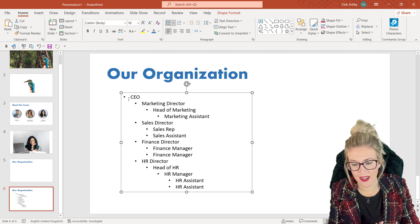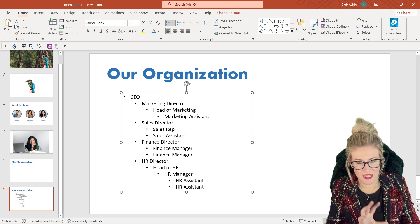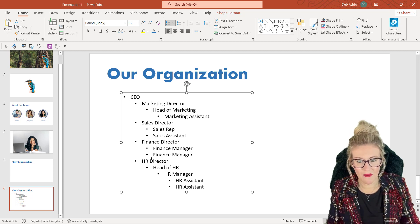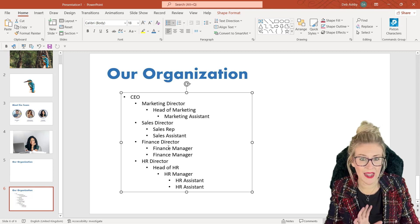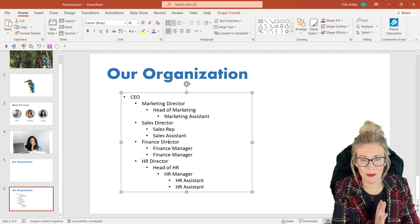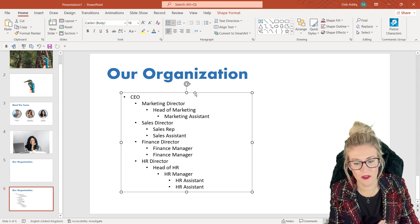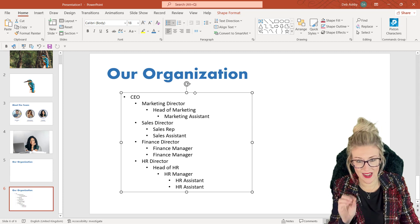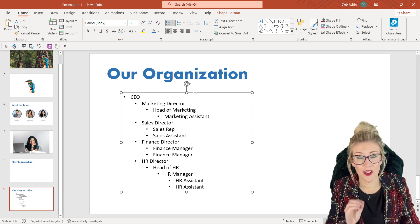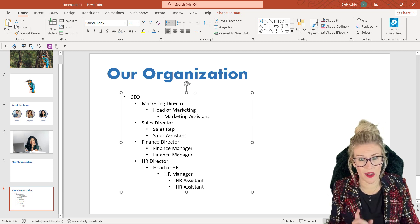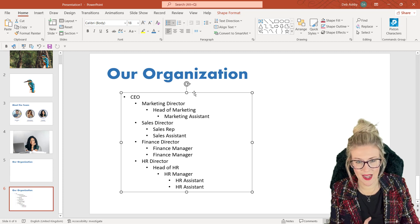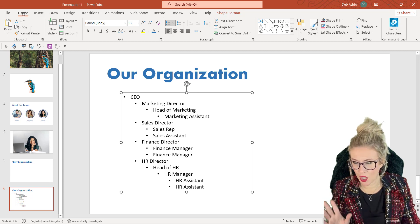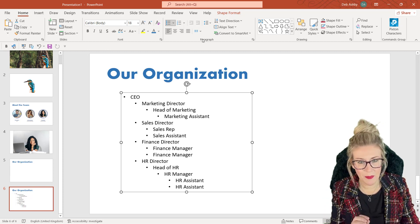So I've typed out my hierarchy first of all just simply into a text box using the Tab key to indent the various different levels. Now once I have this, I can literally create an organization chart in one click. So with the text box selected, we're going to go up to the Home ribbon. In the Paragraph group we have Convert to SmartArt.